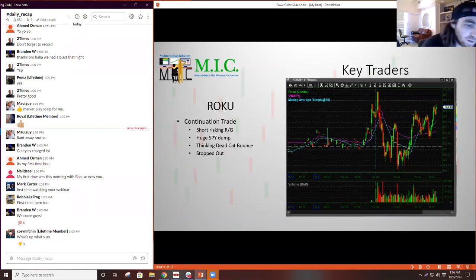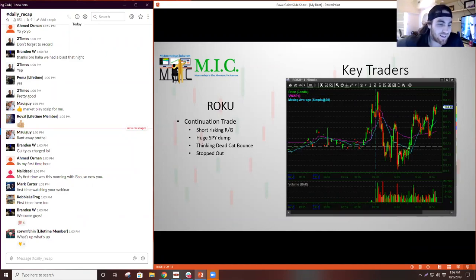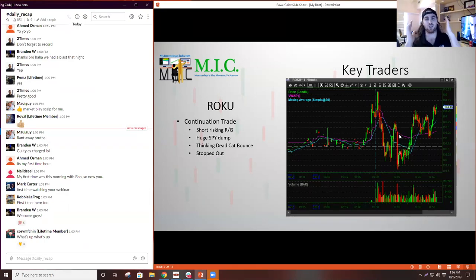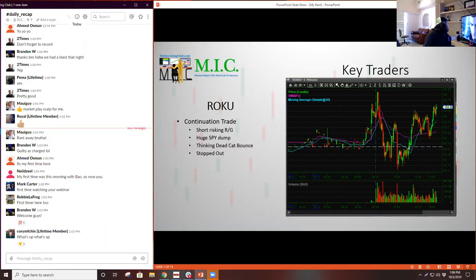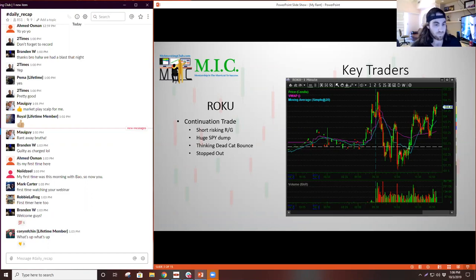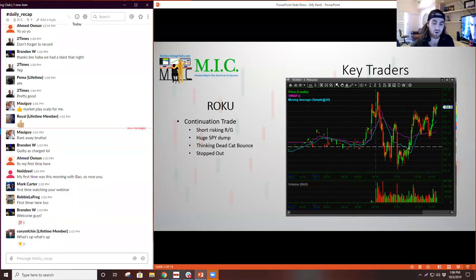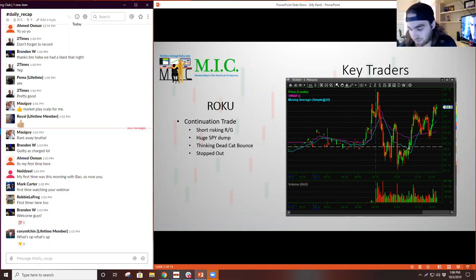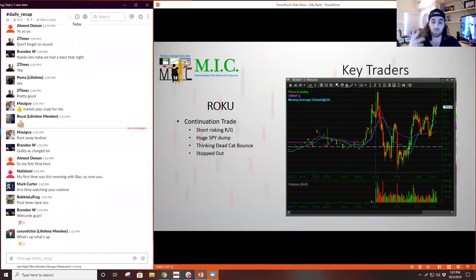So just some trades I took this week that I feel like had some merit to it. Roku was a continuation trade I tried to do. This was right after the market today had a huge slam. So Roku was a continuation trade I took today. I wasn't hoping that the market would completely crash, but I thought that there was a huge spy dump on manufacturing numbers. And I thought that would kind of really bring down the market. In hindsight, market totally recovered way stronger than I ever thought it could.